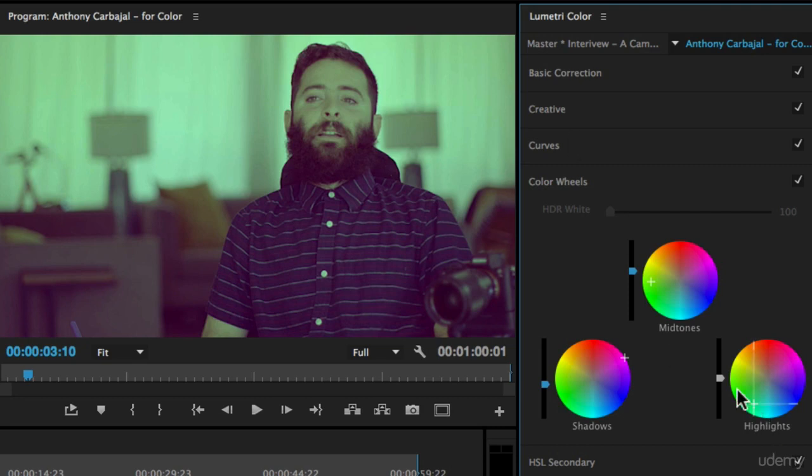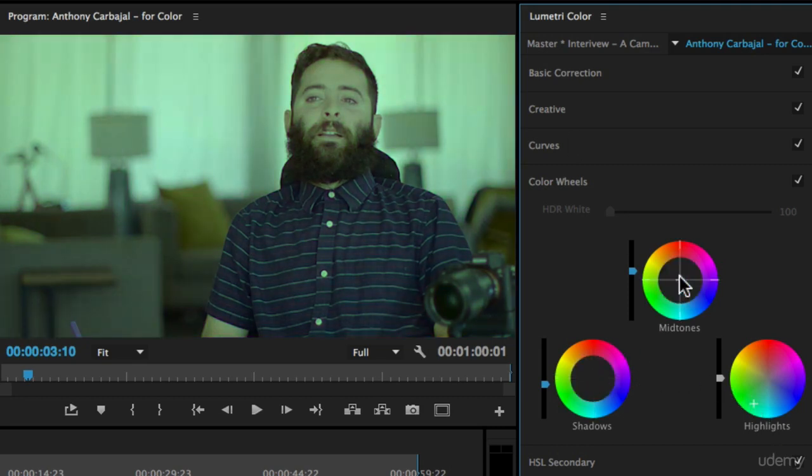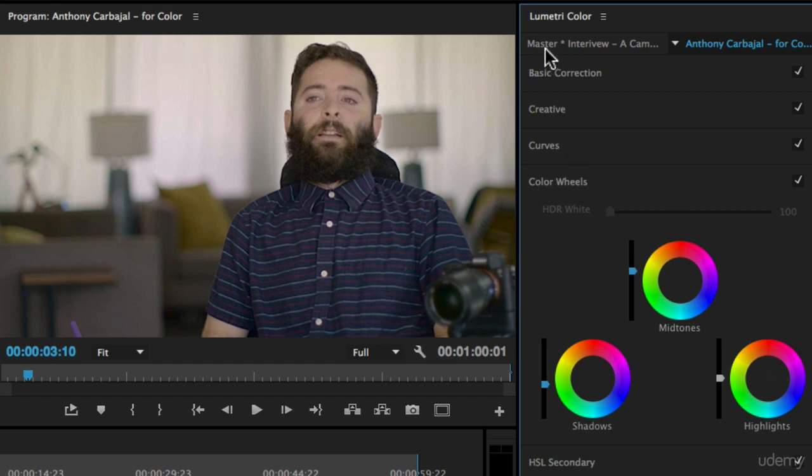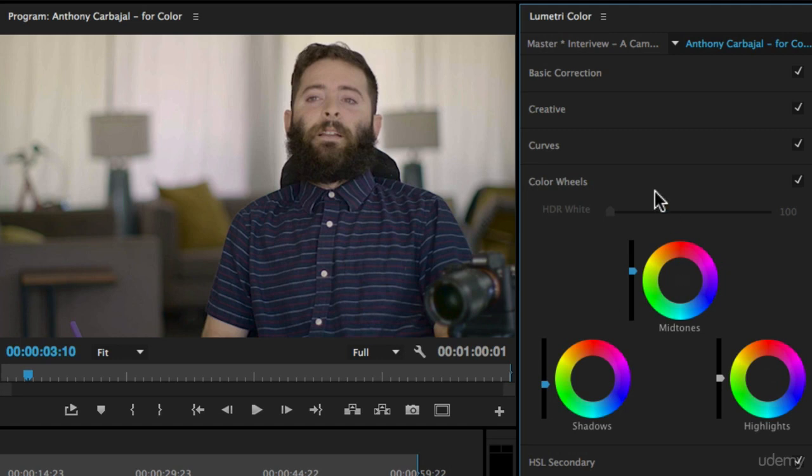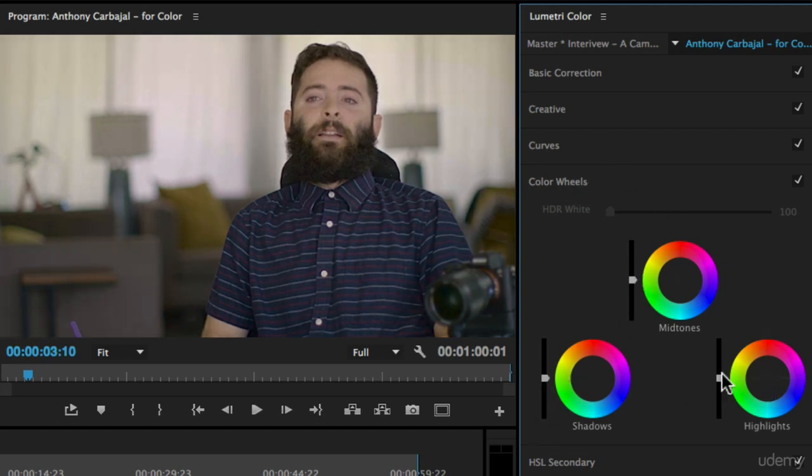I usually don't use it for my typical projects because I've already done most of my correction in the basic correction and the creative tabs, but it might come in handy for a project that you're working on. It's just something that hopefully now you have a good idea how to use.